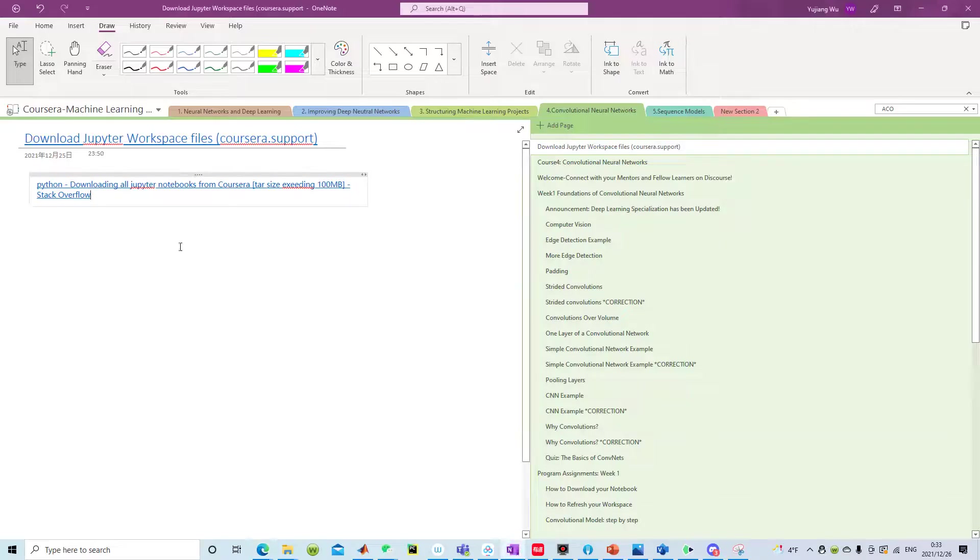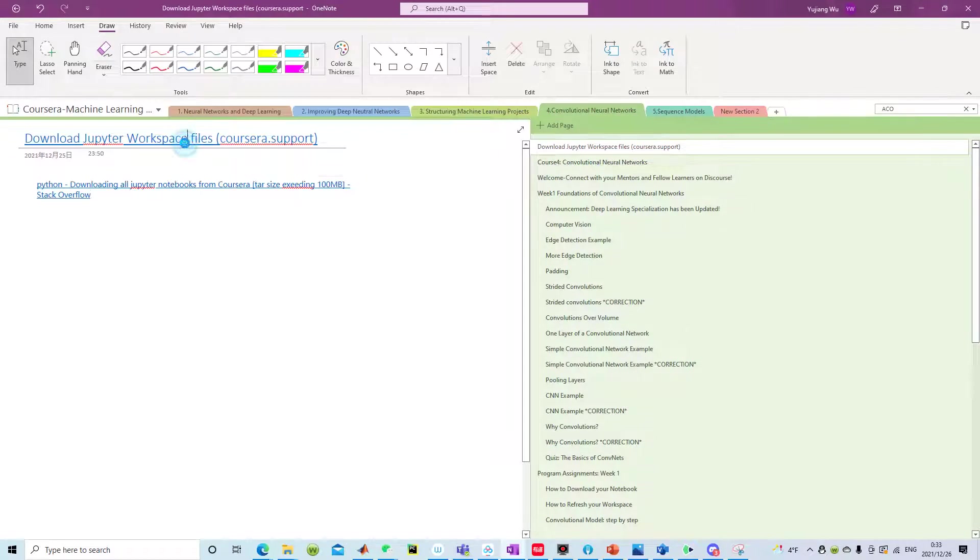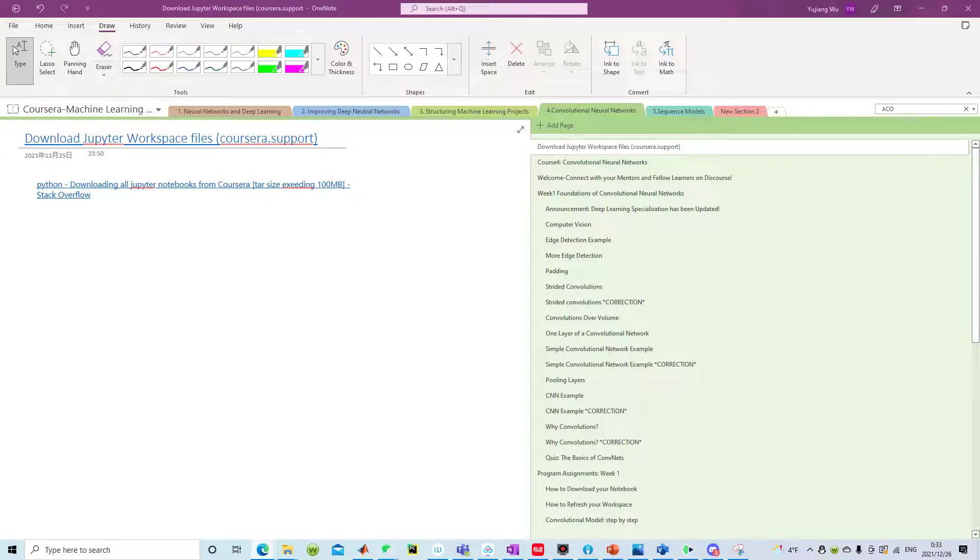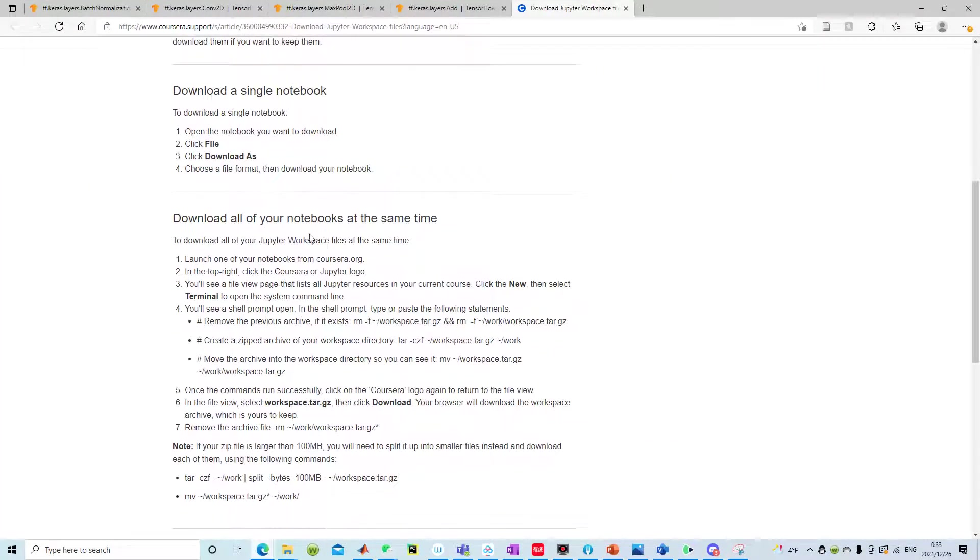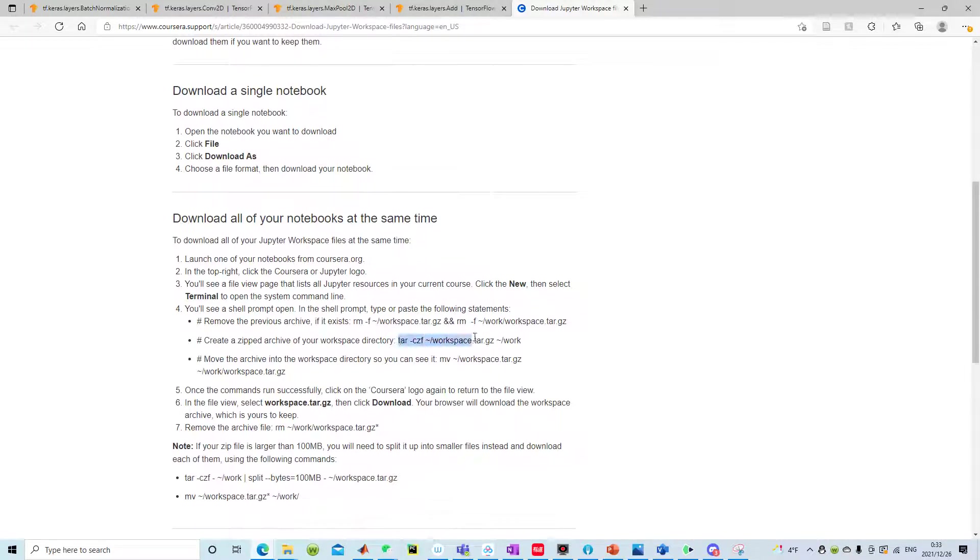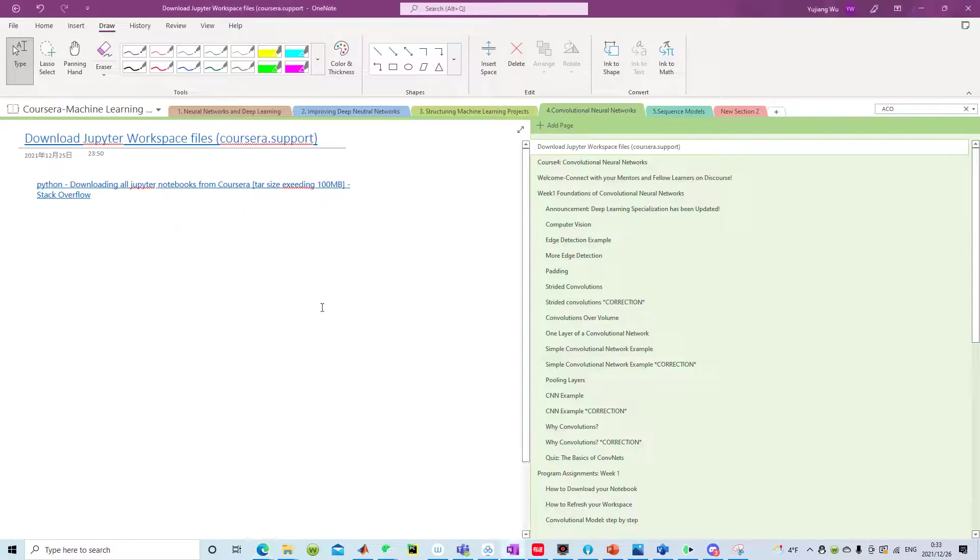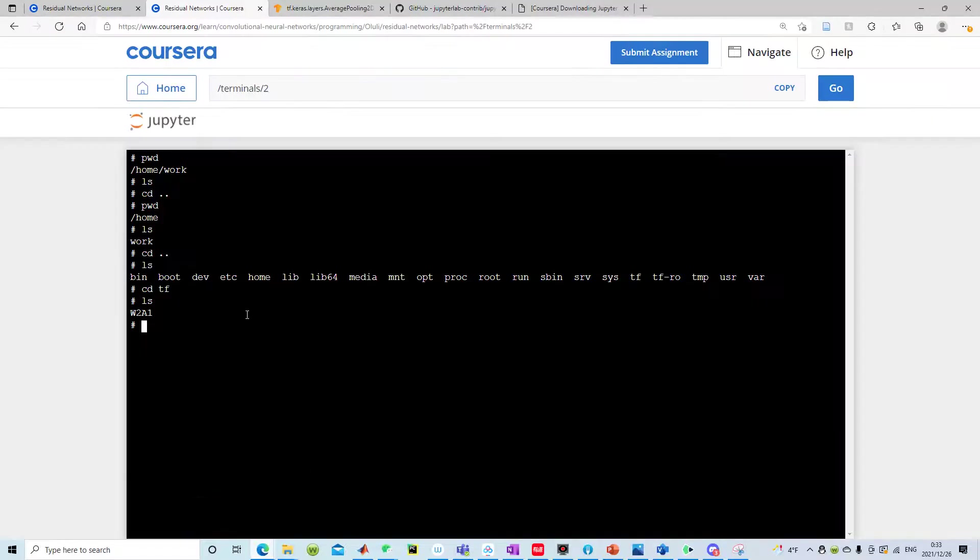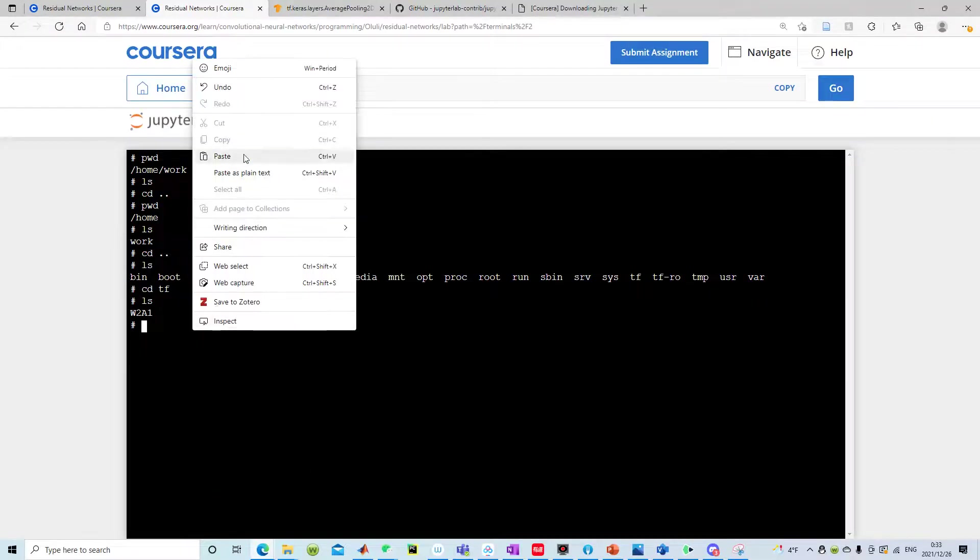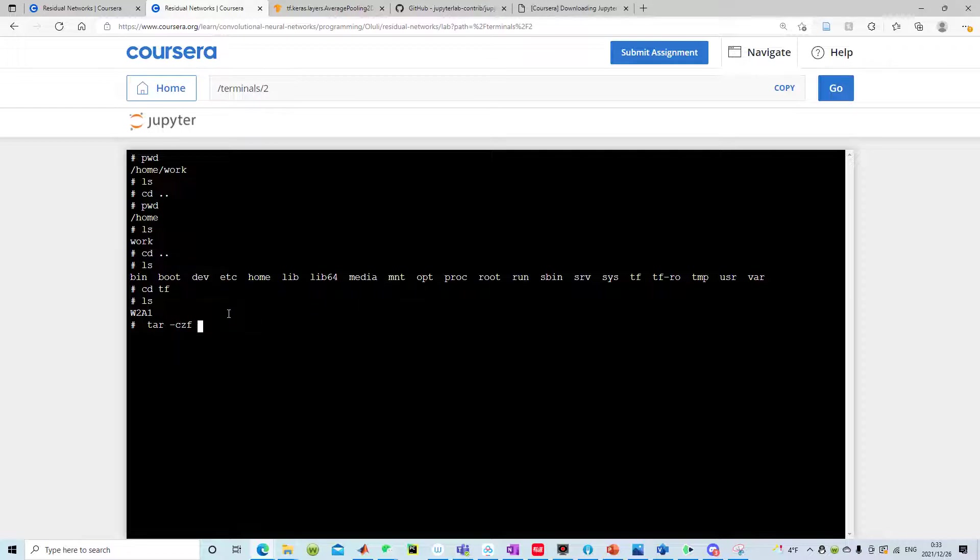You can delete previous zip but right now I don't have previous zip so I can directly use this command here. Let's see, tar dash czf.